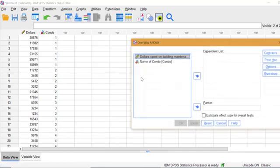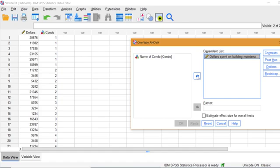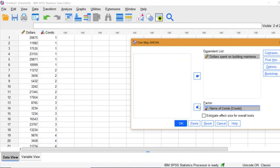Choose your dependent variable. In our case, that's dollars spent. Then click the blue button to move the variable over to the dependent list. Click the name of your levels or factors. In this example, that's condo, and place that into the factor box.